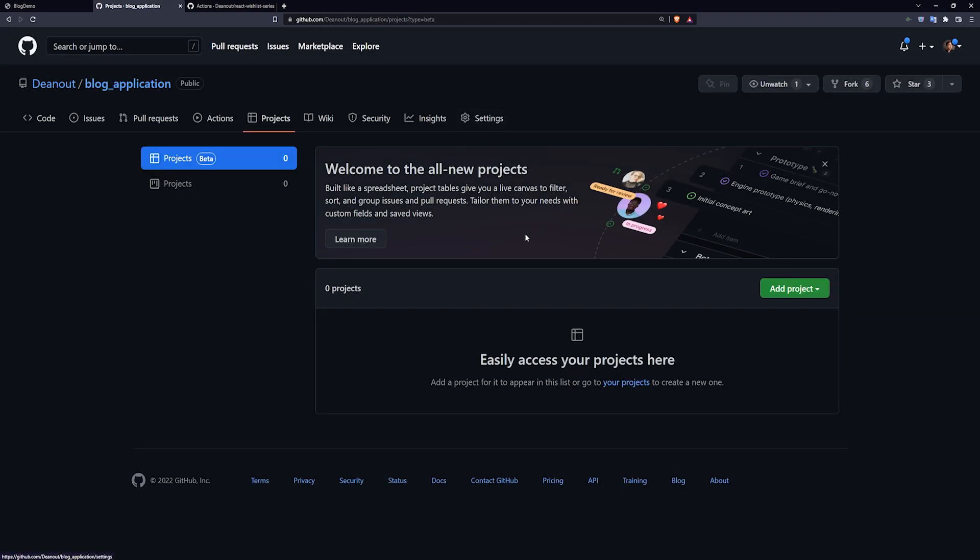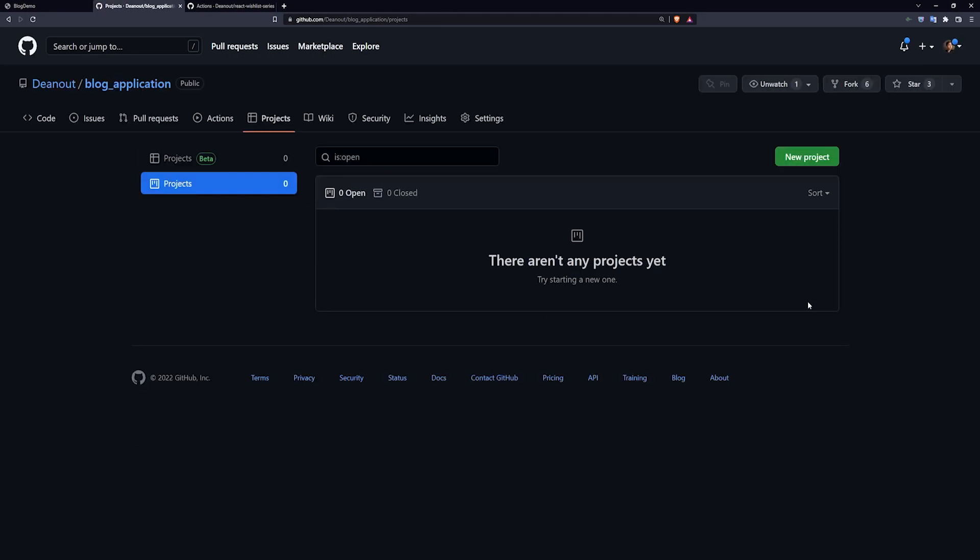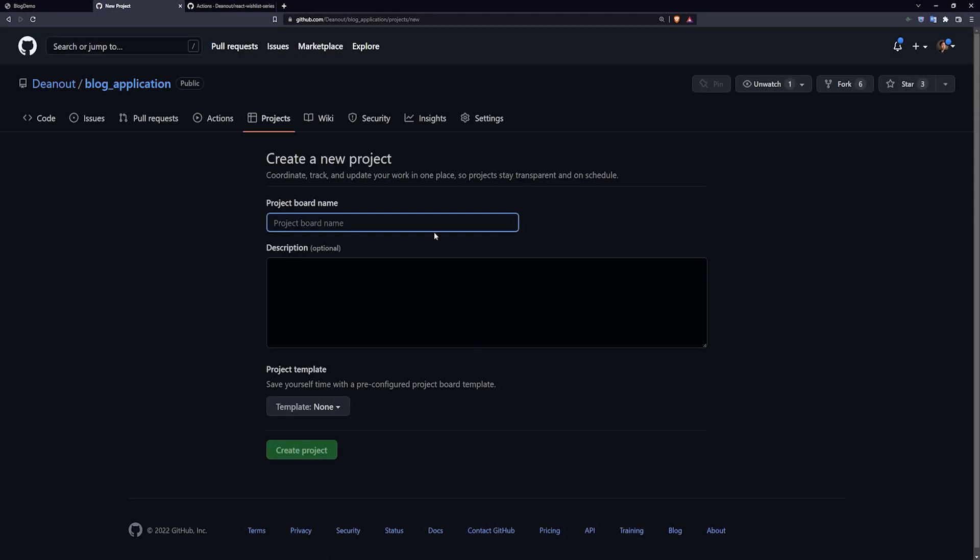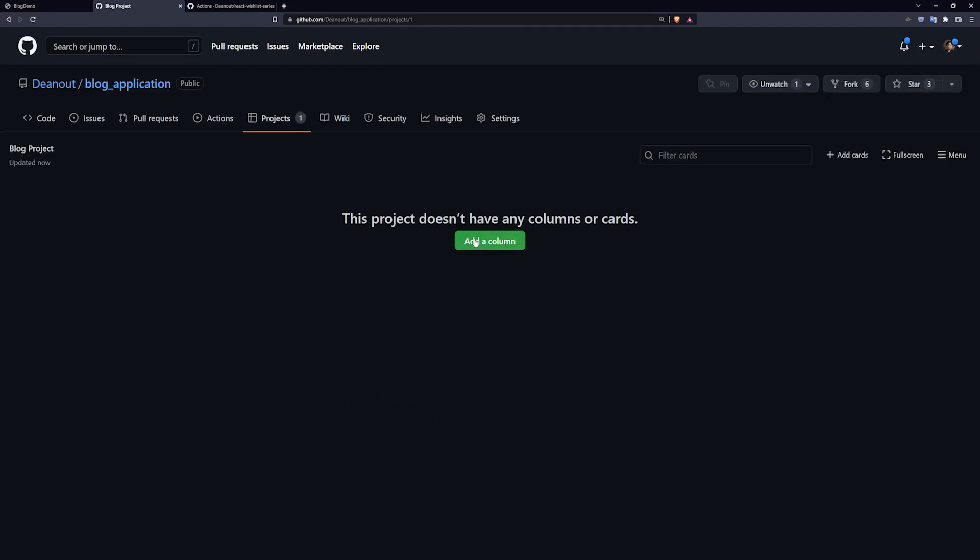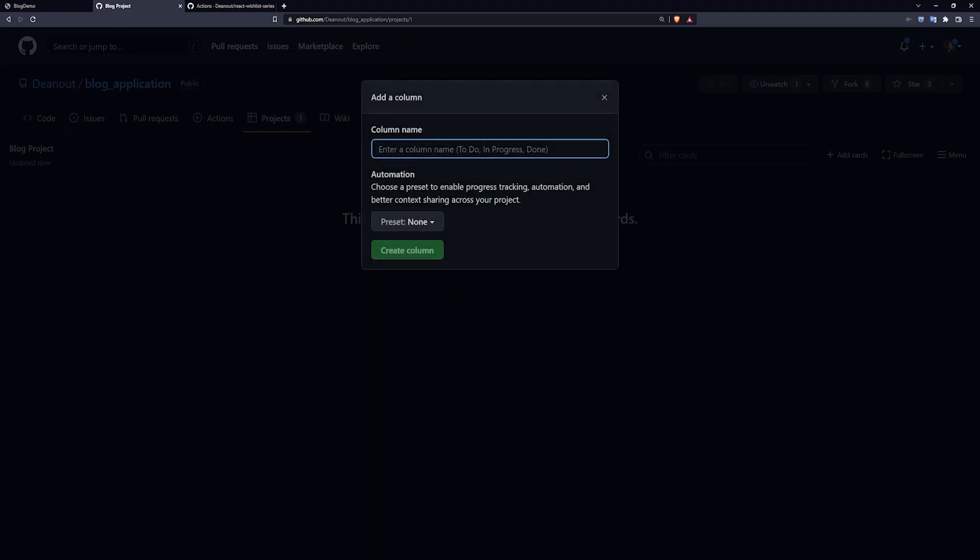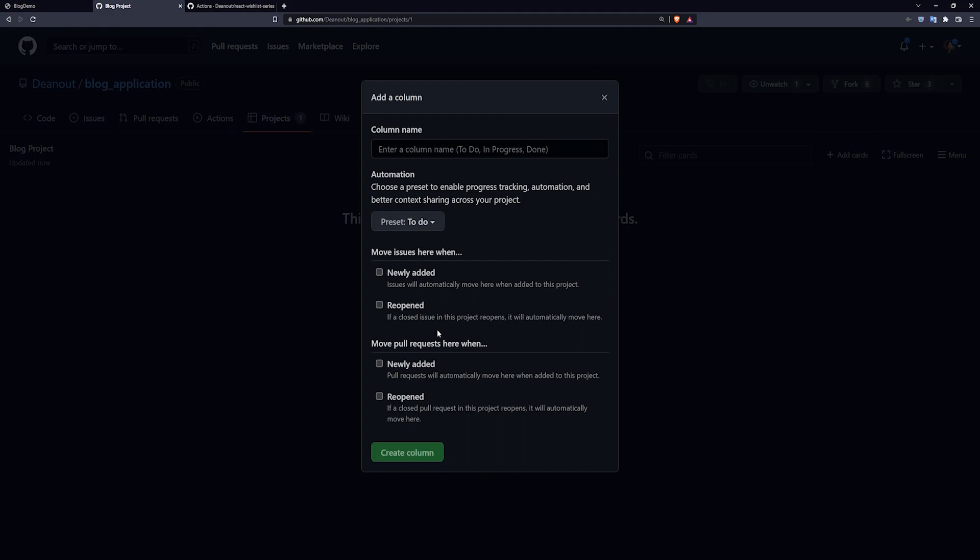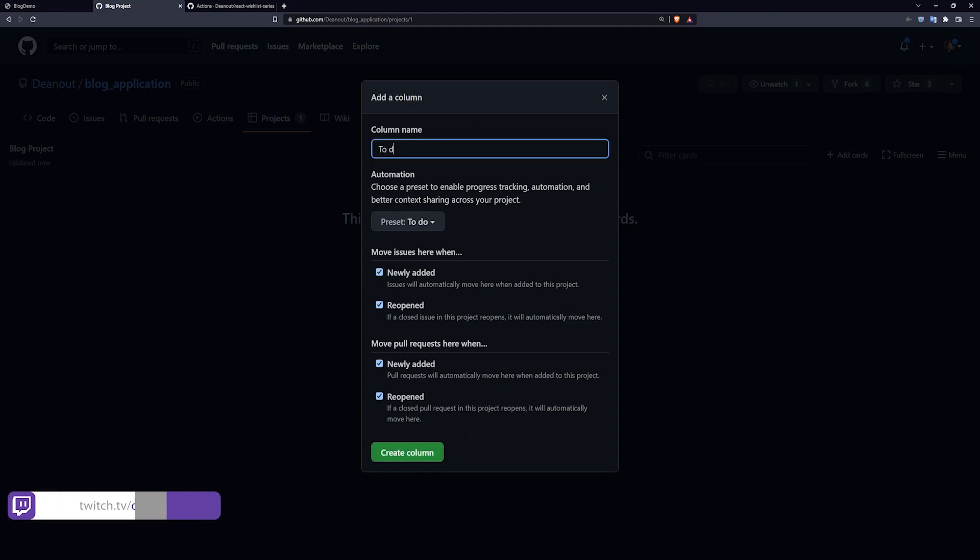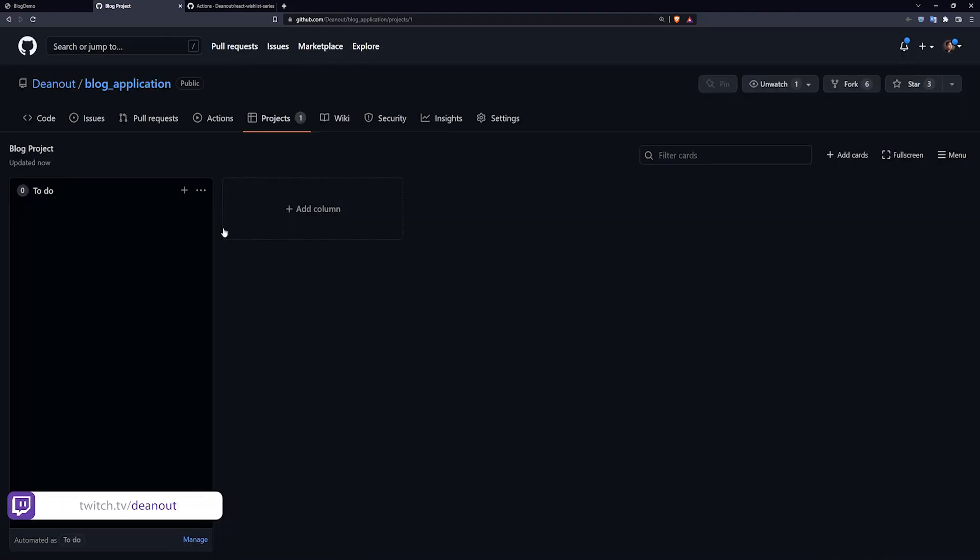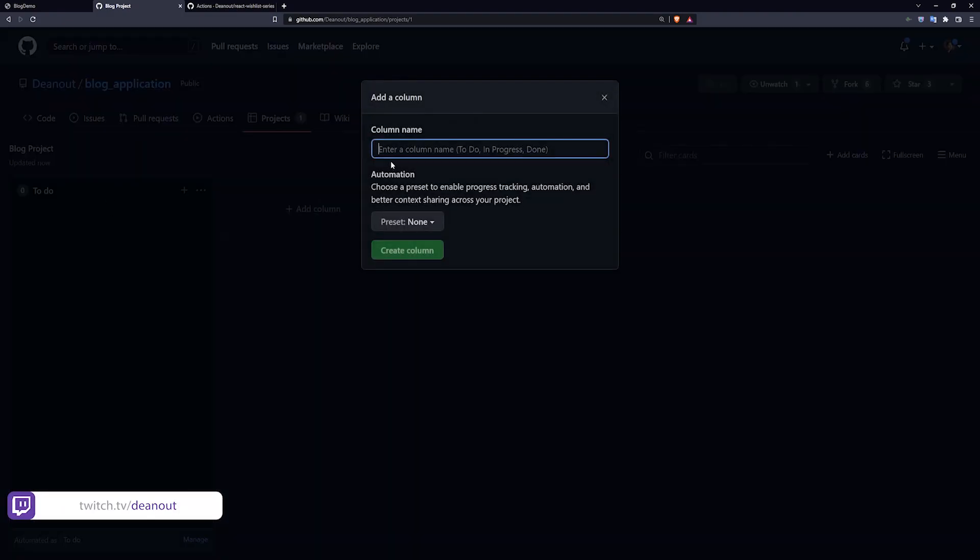So you also have your GitHub projects. These you can sort of think as like a Jira board, maybe, where you create a new project. We'll just call this the blog project. I'll give it a description. You can create the project. It allows you to add columns. We can do a to-do column here, move issues here, and whatever. We'll just check all of these things. We'll call this to-do. Create the column.